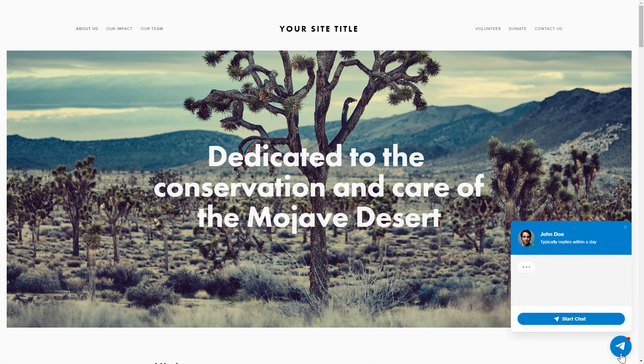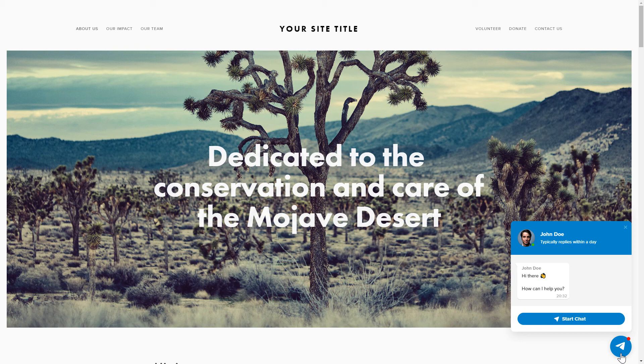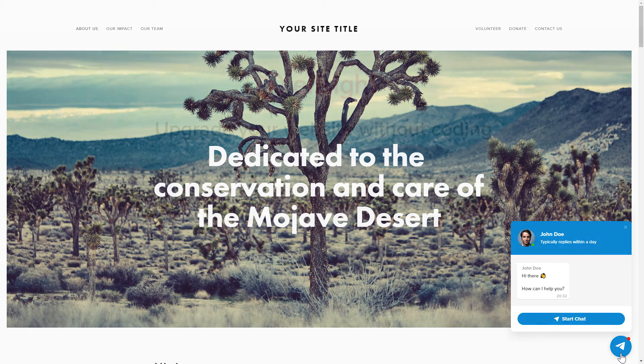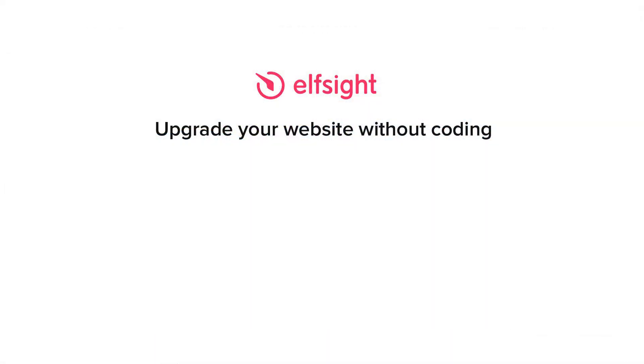This is how easy it is, but if anything goes wrong at any stage, message us at support at Elfsight.com. Also, we've got tons of cool and exciting widgets and you're very welcome to try them out for free. Just click the link in the description. Thank you for watching this video. Enjoy your day!